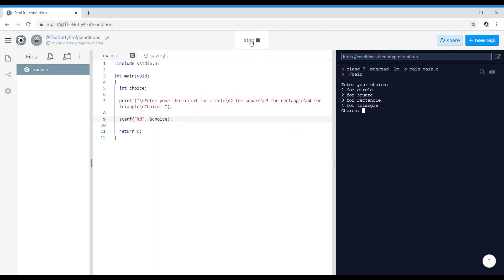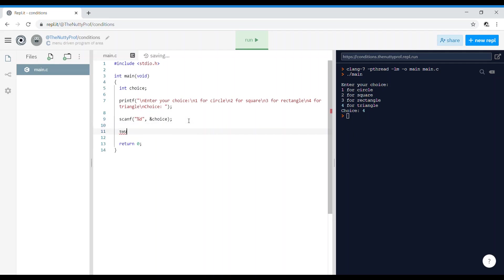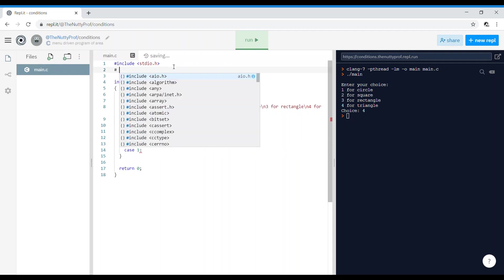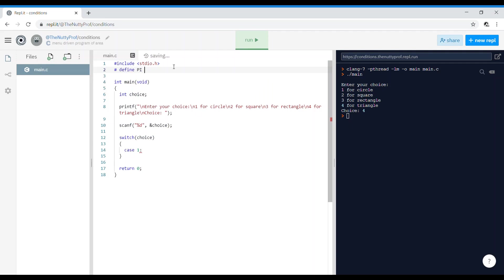When we run this part alone, it shows the menu: 'Enter your choice — 1 for circle, 2 for square, 3 for rectangle, 4 for triangle, choice?' For menu-driven programs, preferably write in this format so the user can see what's expected as soon as they run the program. Now let's add switch(choice) and start with case 1 for the circle. I'll define #define pi 3.14 at the top.